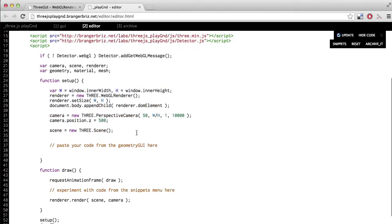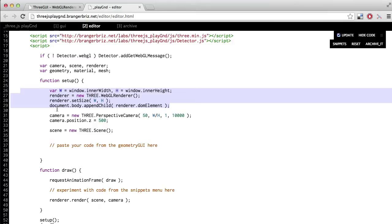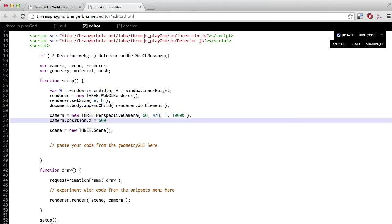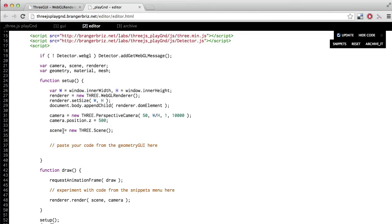So this first chunk creates our WebGL renderer. This next line creates our camera with some parameters. And then this line changes the Z position of our camera. So in this case it's moving it back a bit so that we can see our mesh when we paste it in. And then this line creates our scene.